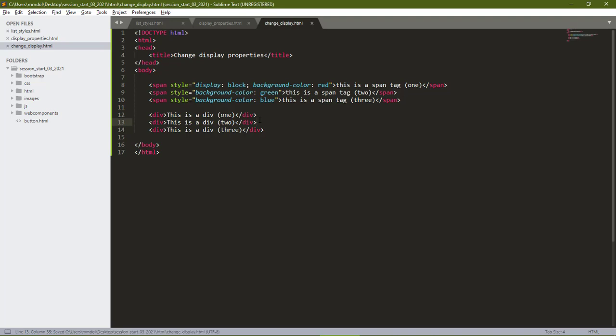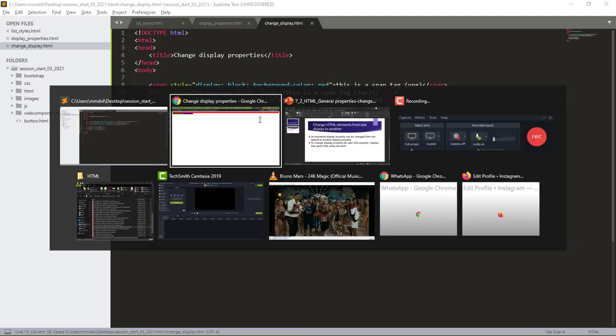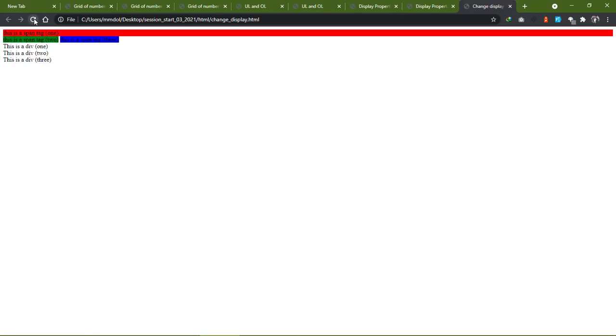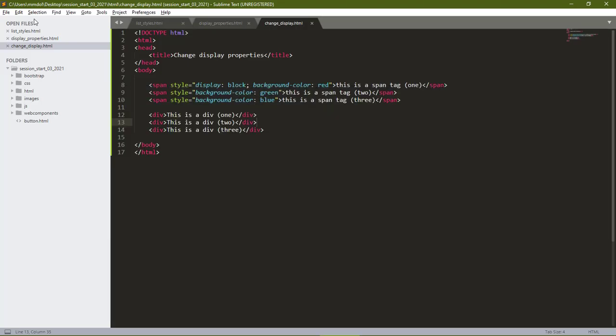If we save this and open in our browser, we see the divs are still having the normal behavior of a block level element. Let's change the display property here now.